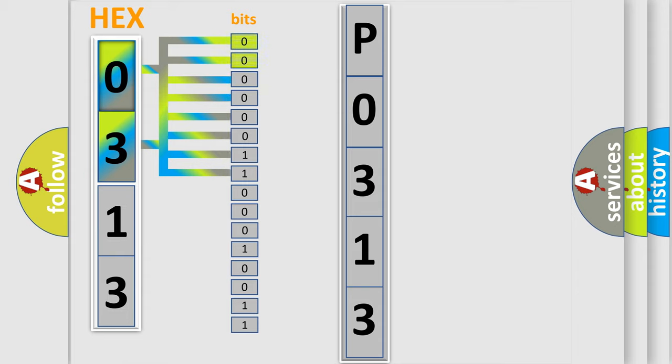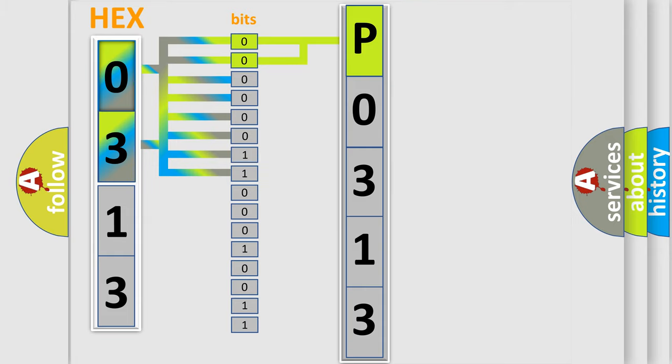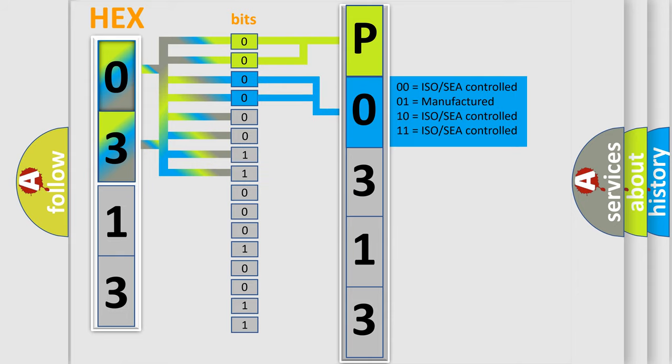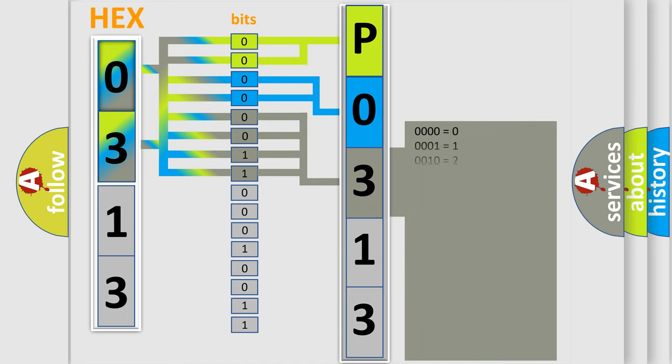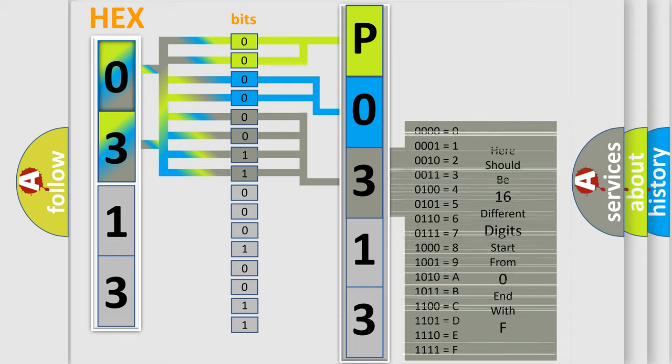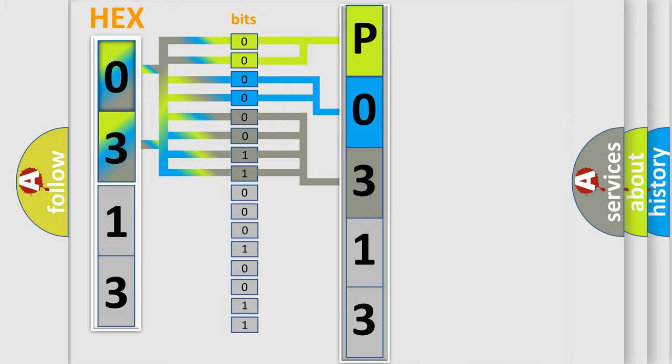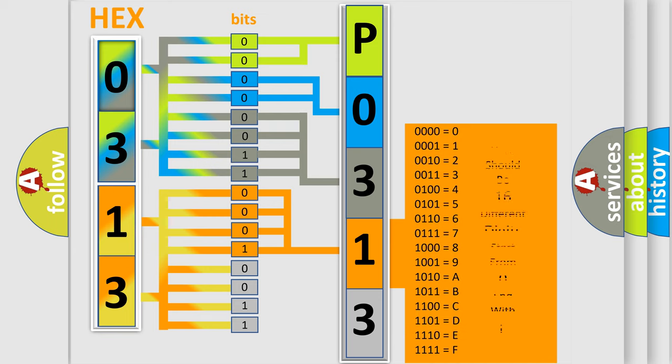By combining the first two bits, the basic character of the error code is expressed. The next two bits determine the second character. The last bit styles of the first byte define the third character of the code. The second byte is composed of eight bits. The first four bits determine the fourth character, and the last four bits define the fifth character.